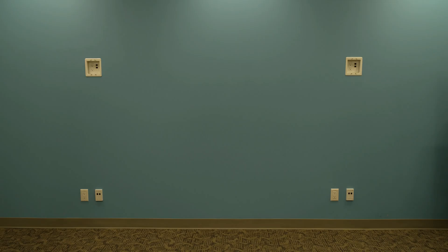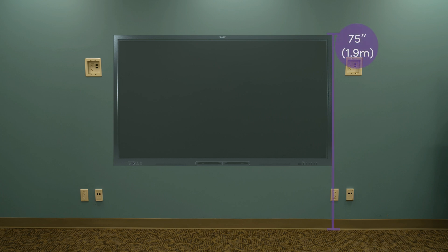Before you install the wall mount, consider the type of installation and the average height of the people who will use the display. A standard installation height is 75 inches from the ground to the top of the display.